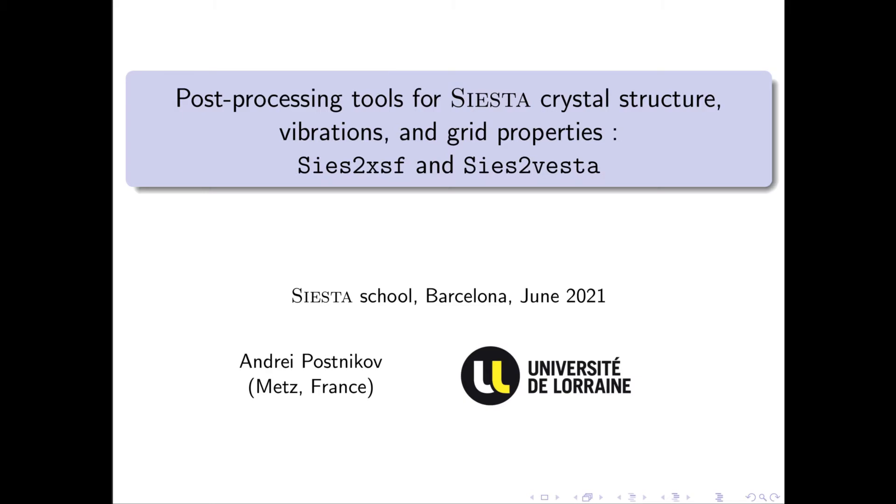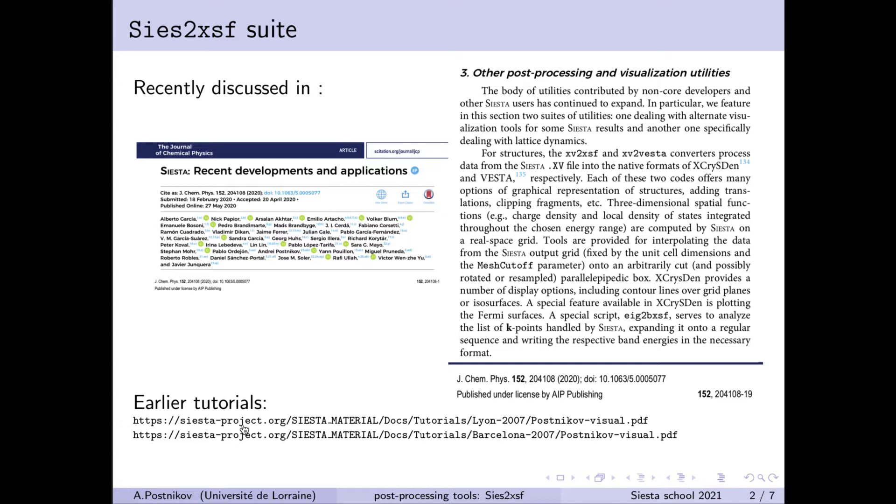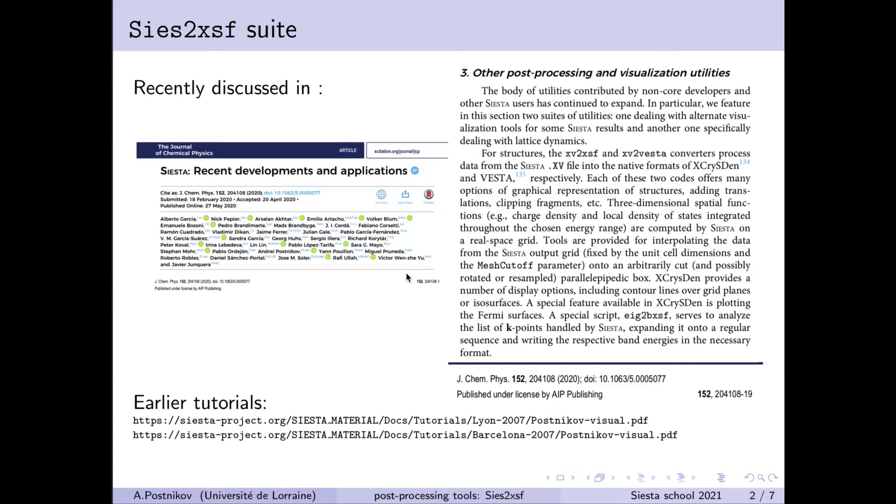There are two systems of tools known under the name of CS2-XSF and the smaller and more recent one which is called XV2-VESTA. The oldest one exists already since quite a time and it has been presented at earlier SIESTA schools and tutorials and documented in the files, the addresses to which are indicated here on the page.